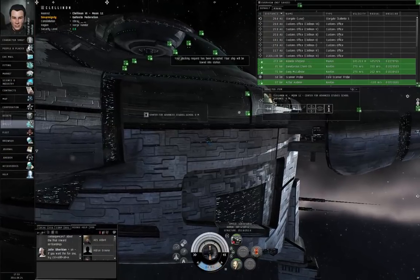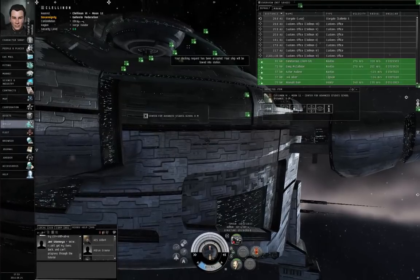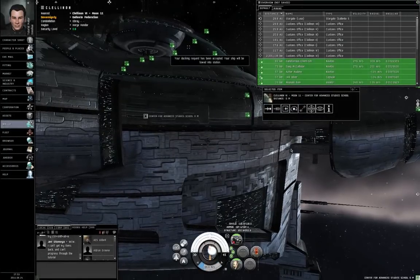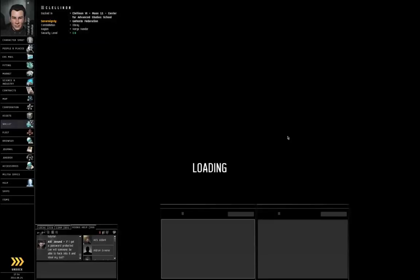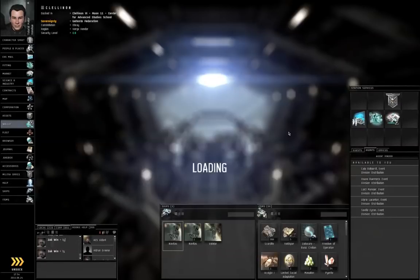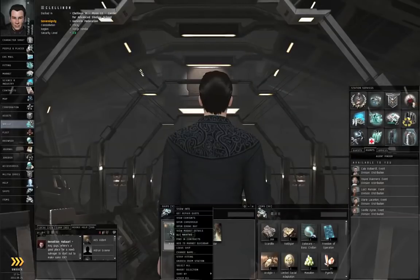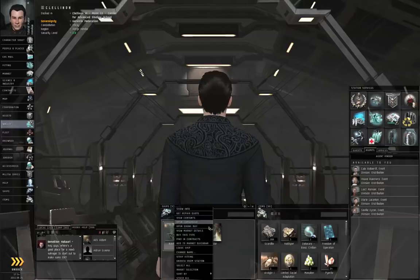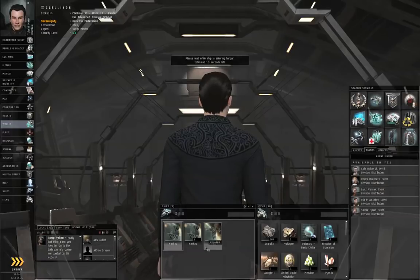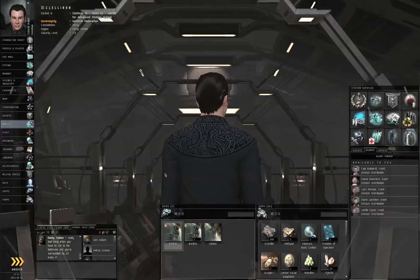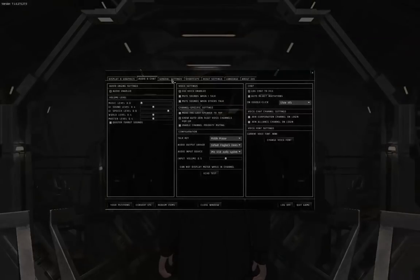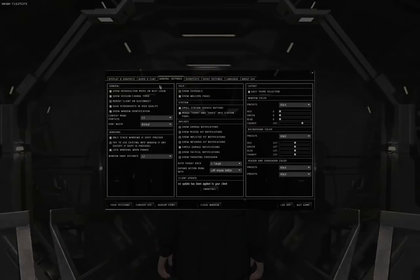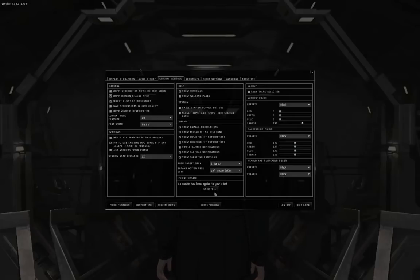Docking permission requested. Docking request accepted. Alright. I am in station. I'm going to right-click the Navitas and select Leave Ship. Please wait while ship is entering hangar. 13 seconds left. Oh, that reminds me. Push Escape. Go to the General Settings tab. Show Session Change Timer. That's over here on the left-hand side. Second option from the top. Show Session Change Timer.